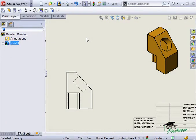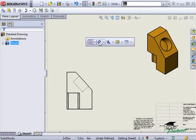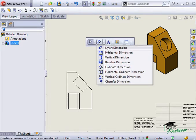Ordinate dimensions are a type of driven dimension. To create them, use the dimension drop-down icon and select Ordinate Dimension.